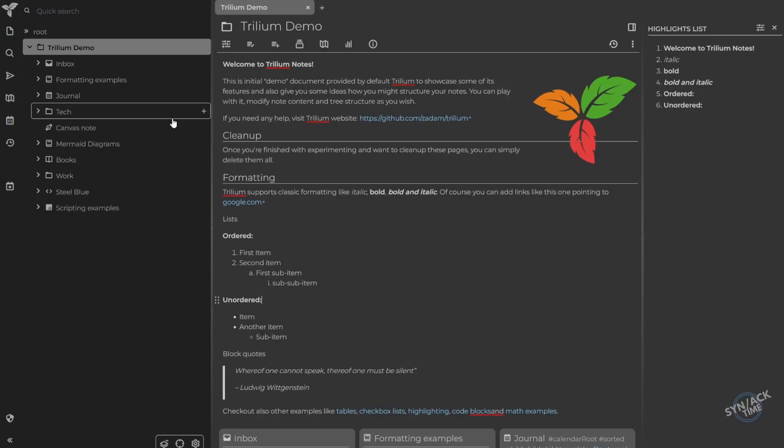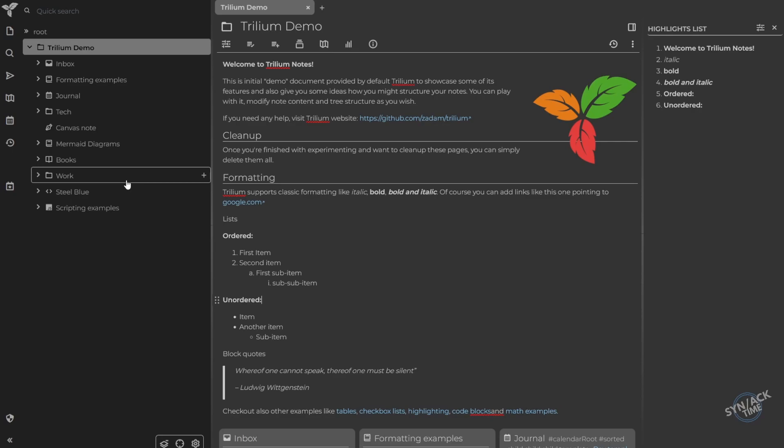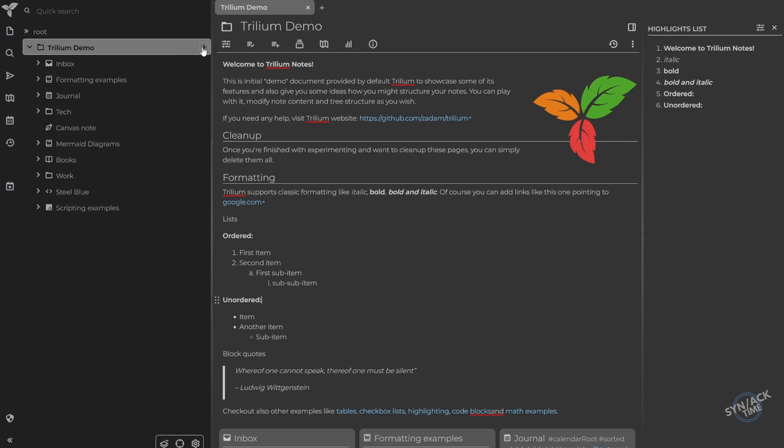When you first install Trillium Notes, you're given this sample page of a little bit of everything that it can do. And I'm talking it can do a lot. One of the things that I use constantly, especially when I'm doing programming or any sort of scripting, is the syntax formatting.